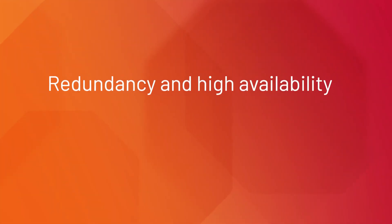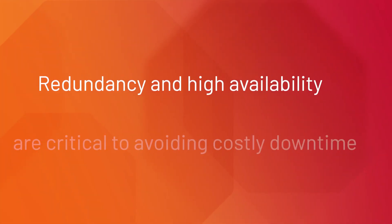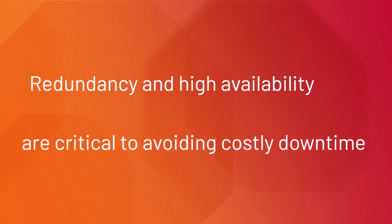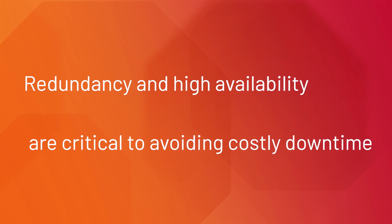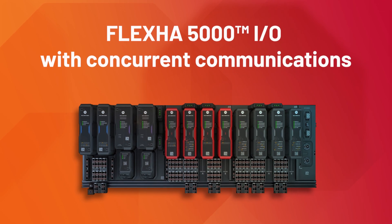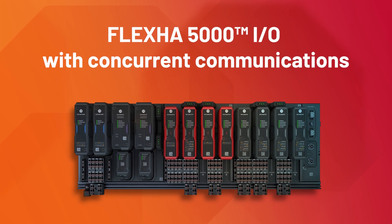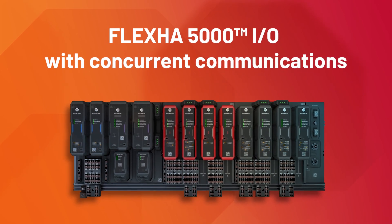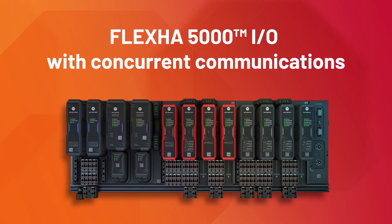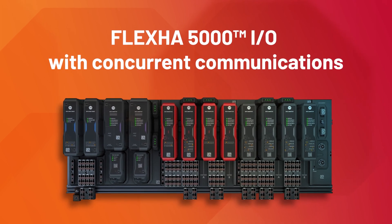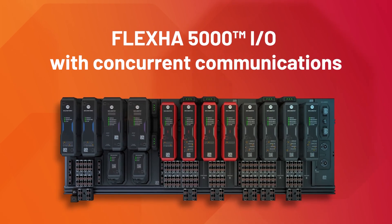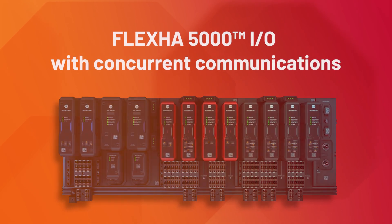Redundancy and high availability are critical to avoiding costly downtime. Allen Bradley FlexHA 5000 I/O with Concurrent Communications provides these key capabilities and more.